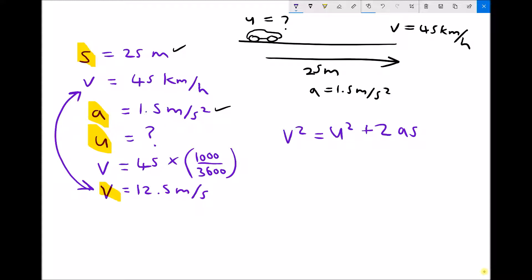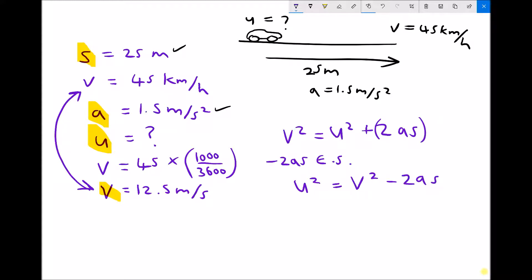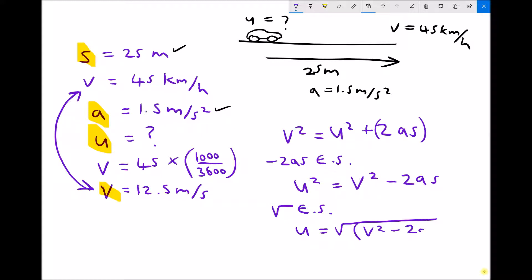We're trying to solve for u, the initial velocity, so I need to get u on its own. First, subtract 2as from each side. 2as is just a term, and we can move terms in one step. That gives us u squared equals v squared minus 2as. The final step is to square root each side, so u equals the square root of v squared minus 2as.